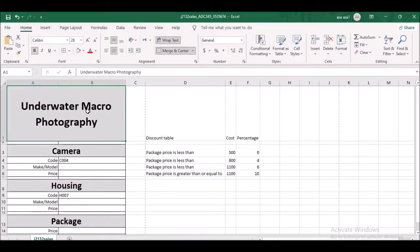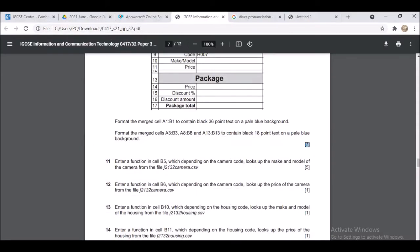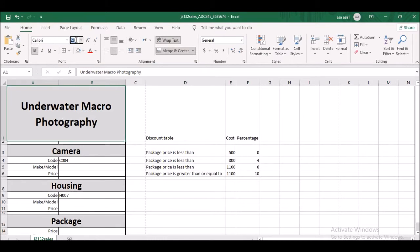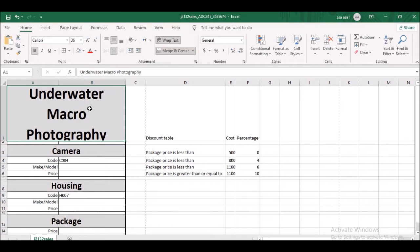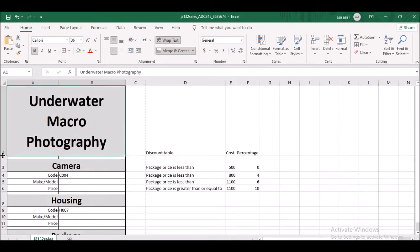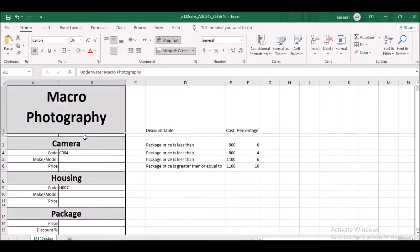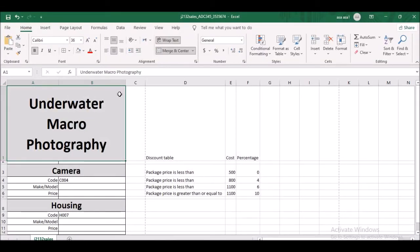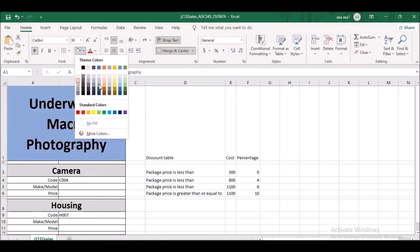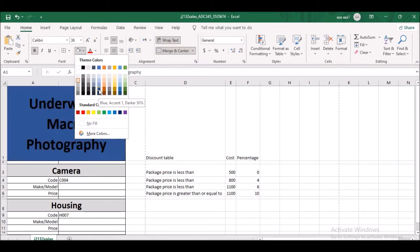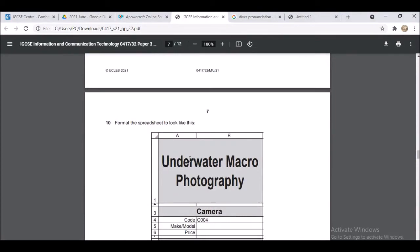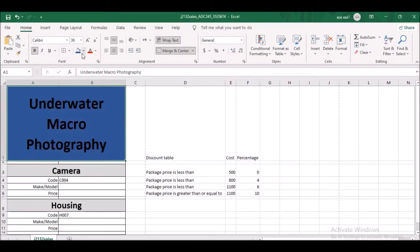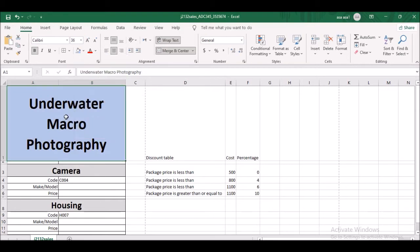Format the merged cell A1 to B1 to contain black 36-point text — they specify size 36. With 36-point font you'll need to expand the row height more to match the mark scheme. The text should be on a pale blue background. Make sure you use pale blue, not just any blue.